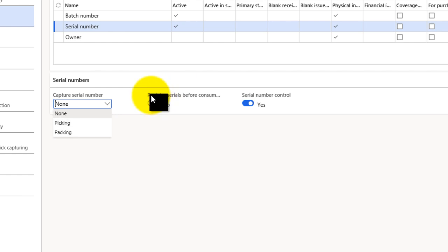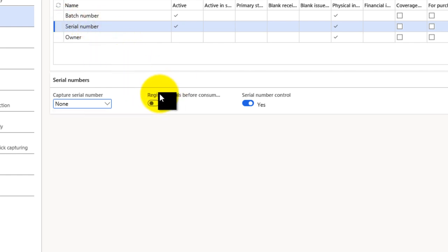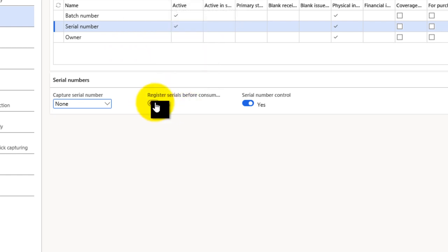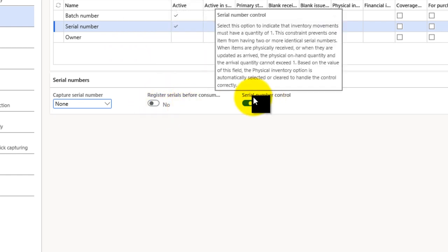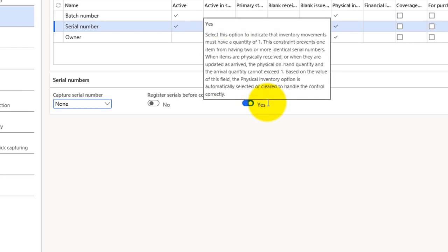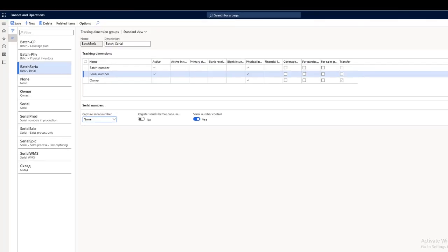Next is a registered serial number. If I have some process for registering the serial number before consumption, I will simply activate this control. Next is the serial number control, which means that if my items must not be less than zero or equal to zero, then I will put the serial number control to my serial numbers.